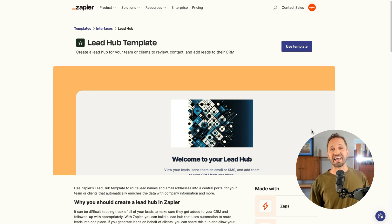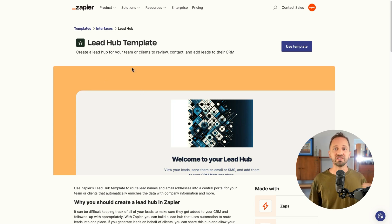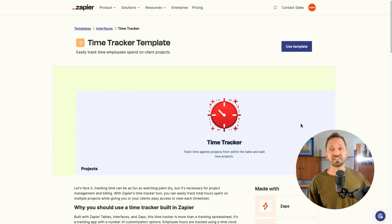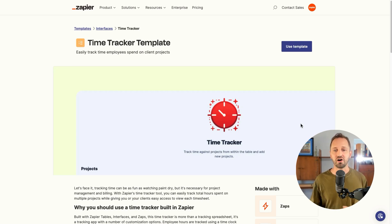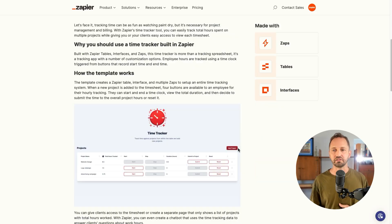You can check out a few new templates we've made. There's a lead hub template. Another one's a time tracker template. Things like tracking time for a project can be done all in Zapier.